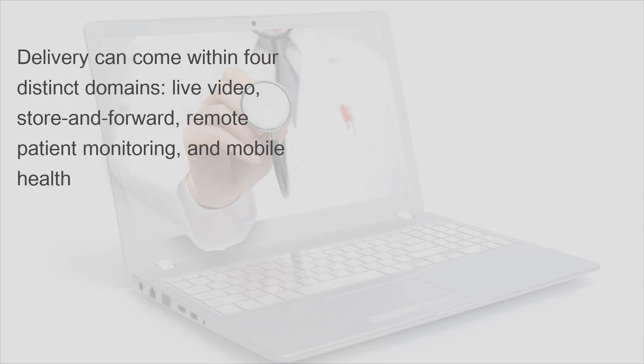Delivery can come within four distinct domains: live video, store and forward, remote patient monitoring, and mobile health.